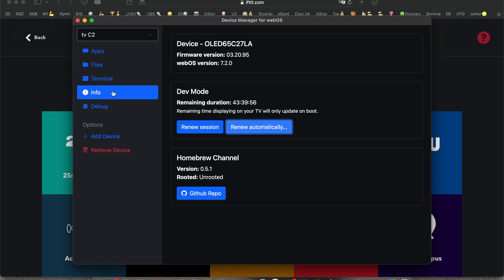So first you go into the webOS app. You can see I'm running the latest firmware on my C2 65 inch and my time renews automatically every night.